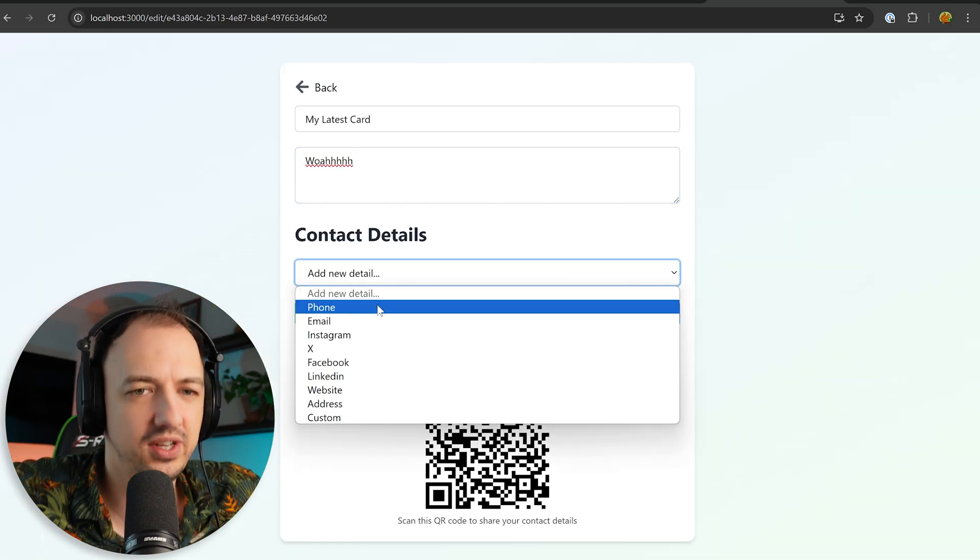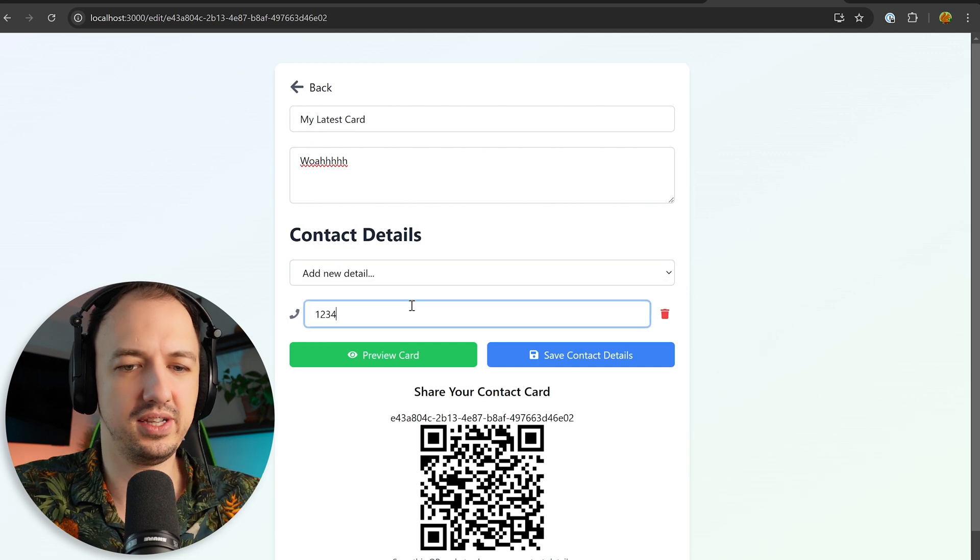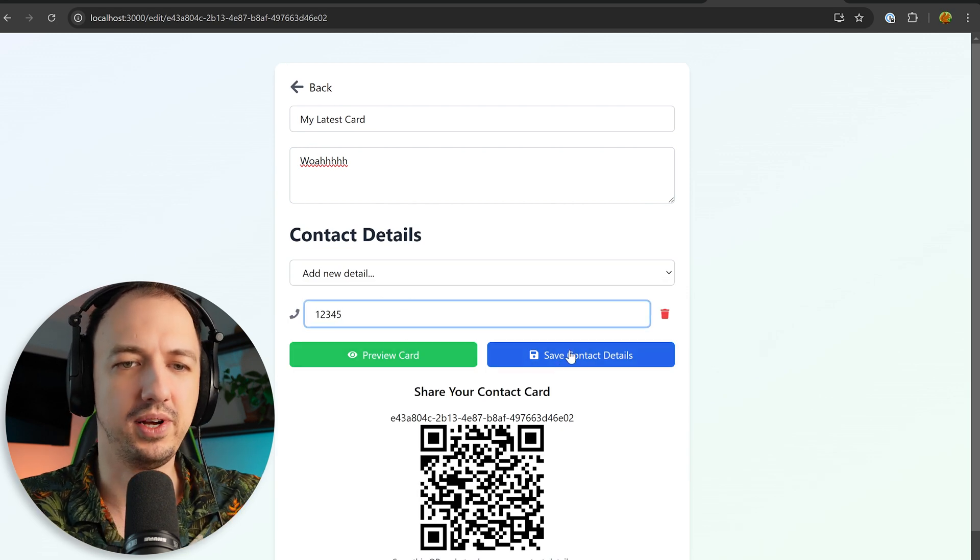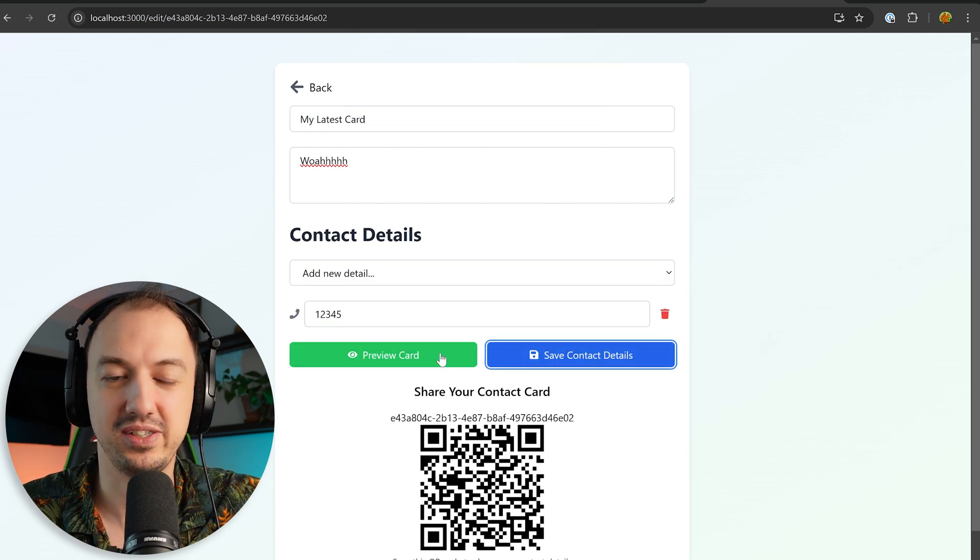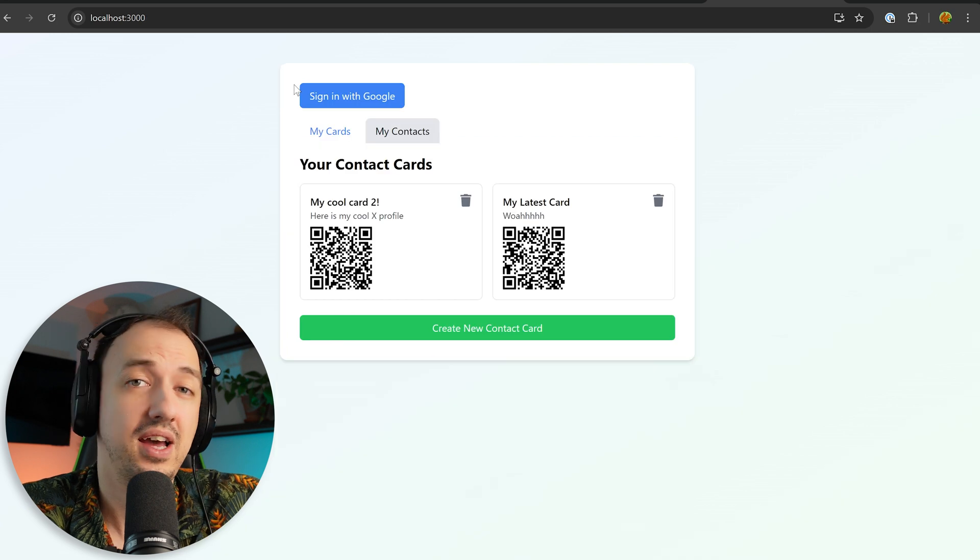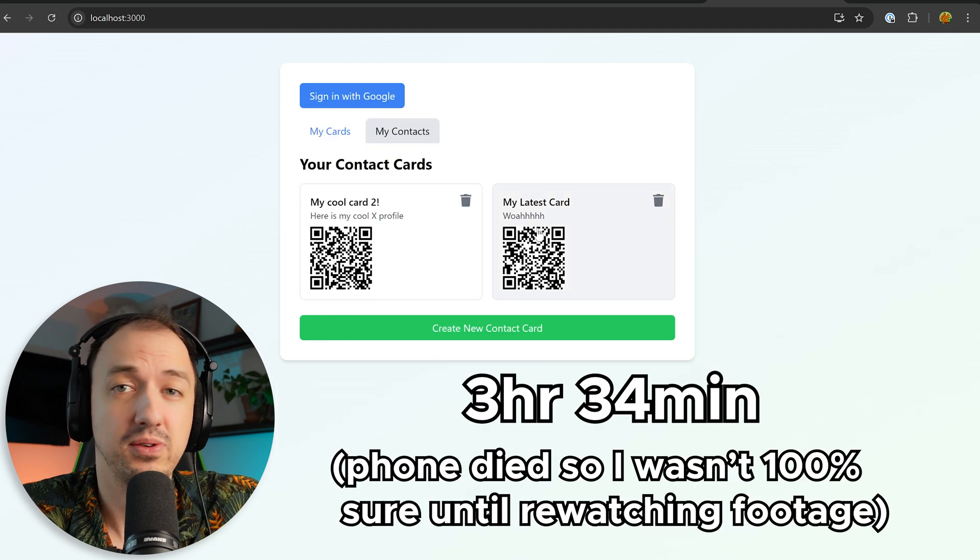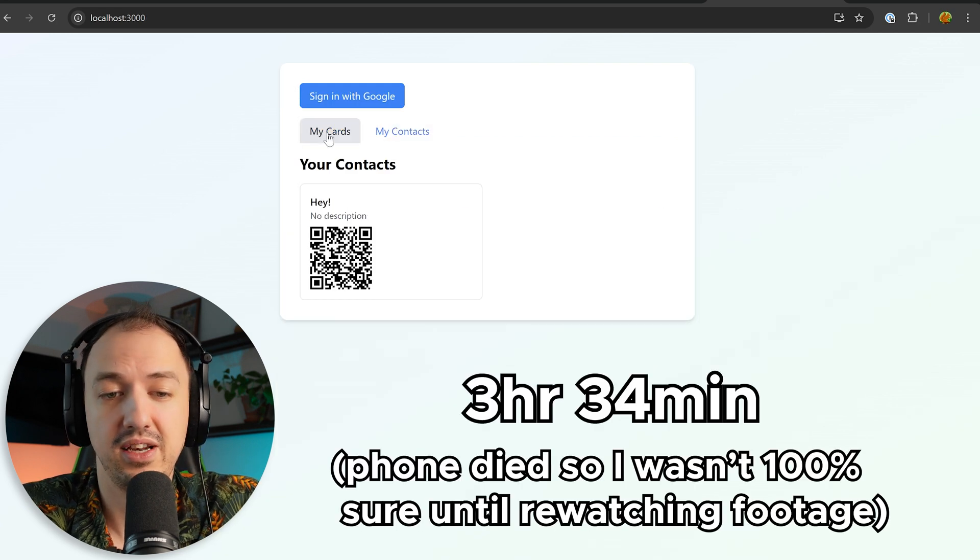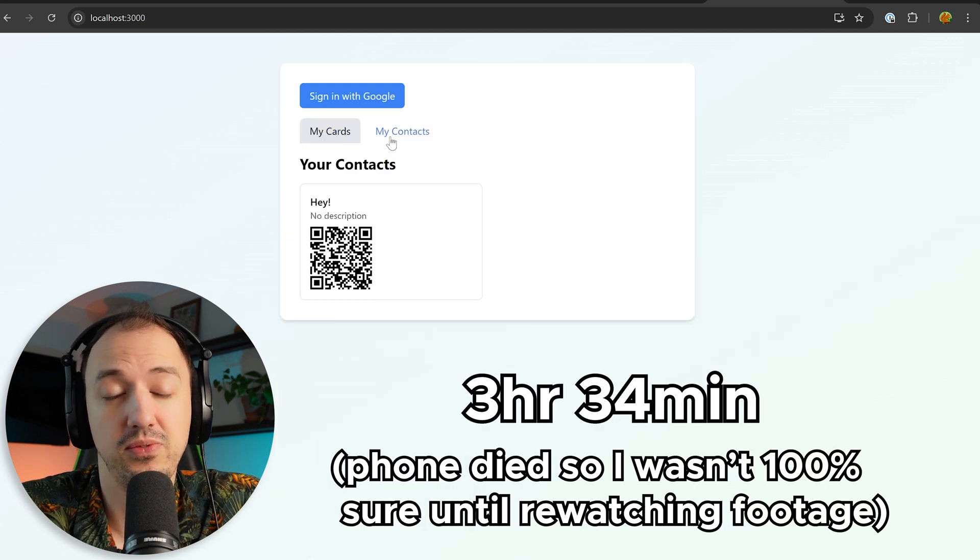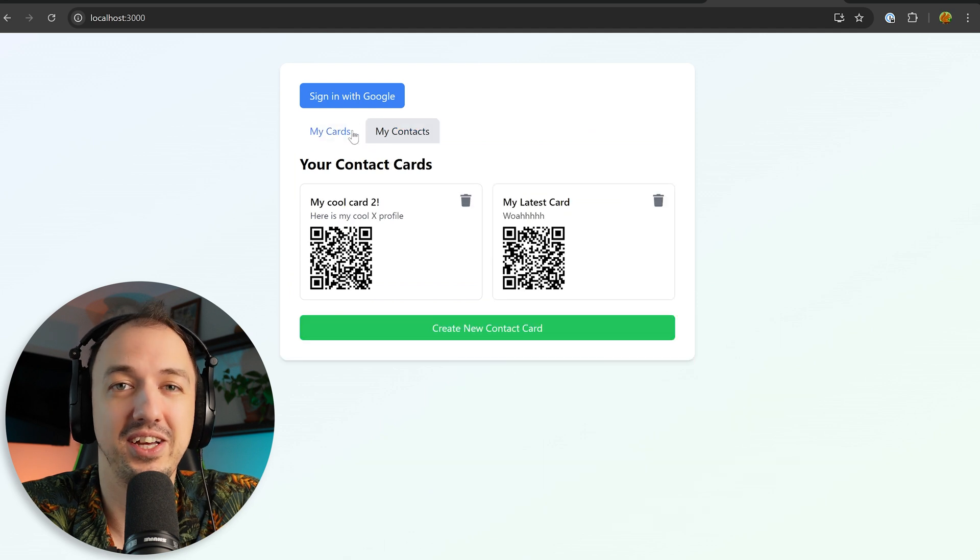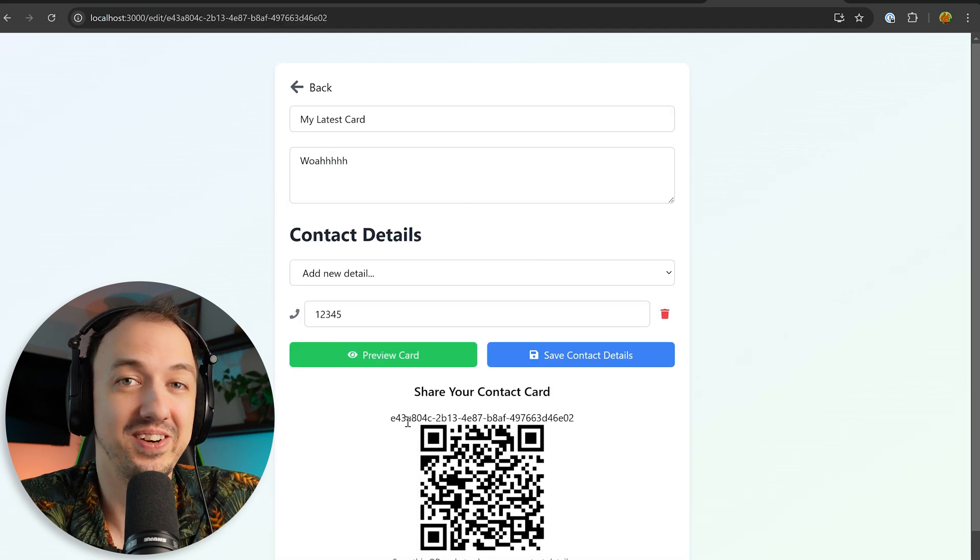Pretty much have the app working the way that I want. I have all the security. I got all the database stuff. I mean, it could use some more polishing. I think I'm just going to stop here. So yeah, in three and a half, four hours, I was able to build all of this. And I think it would have taken me a lot longer if I didn't have the help of AI. But let's find out.